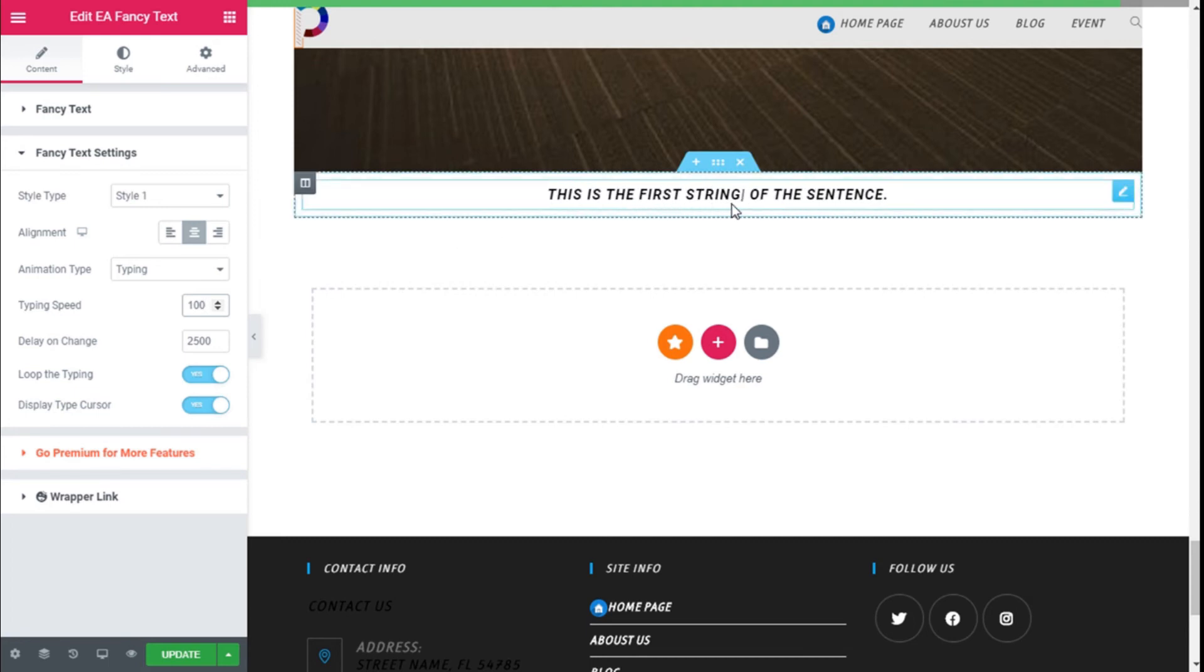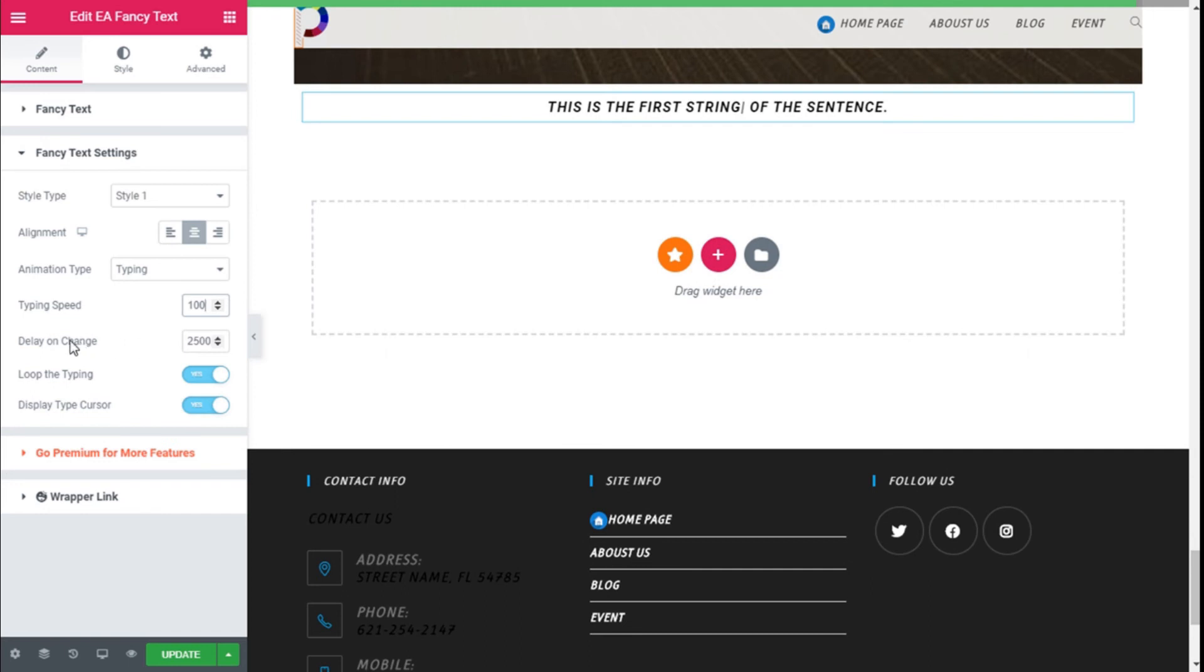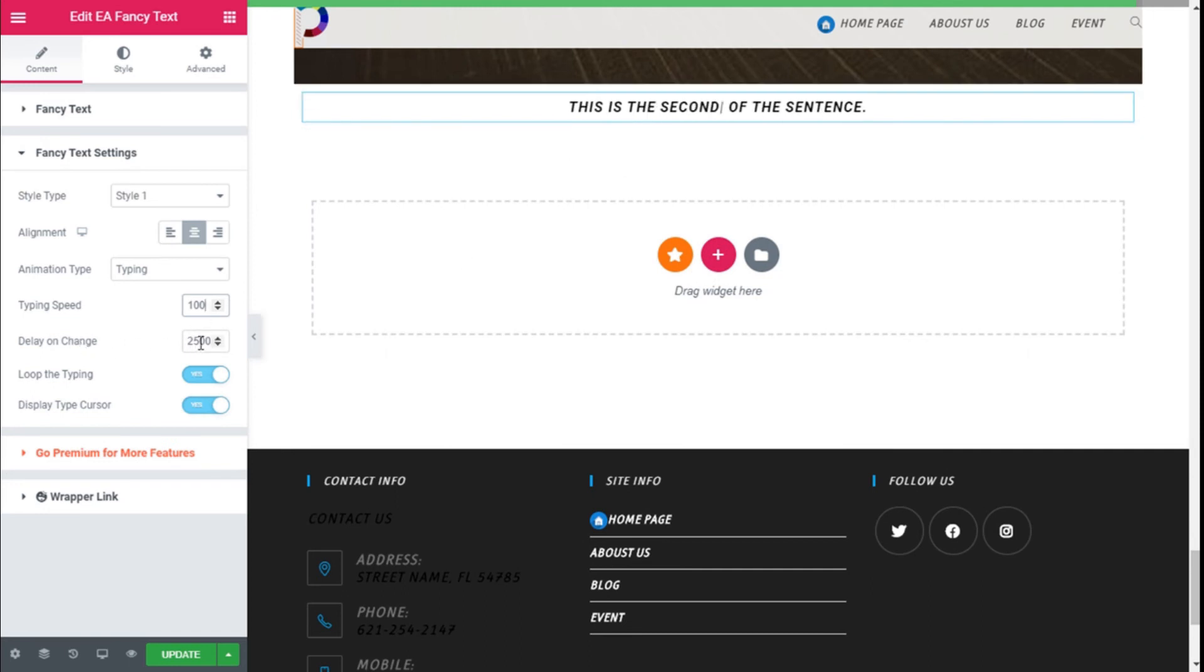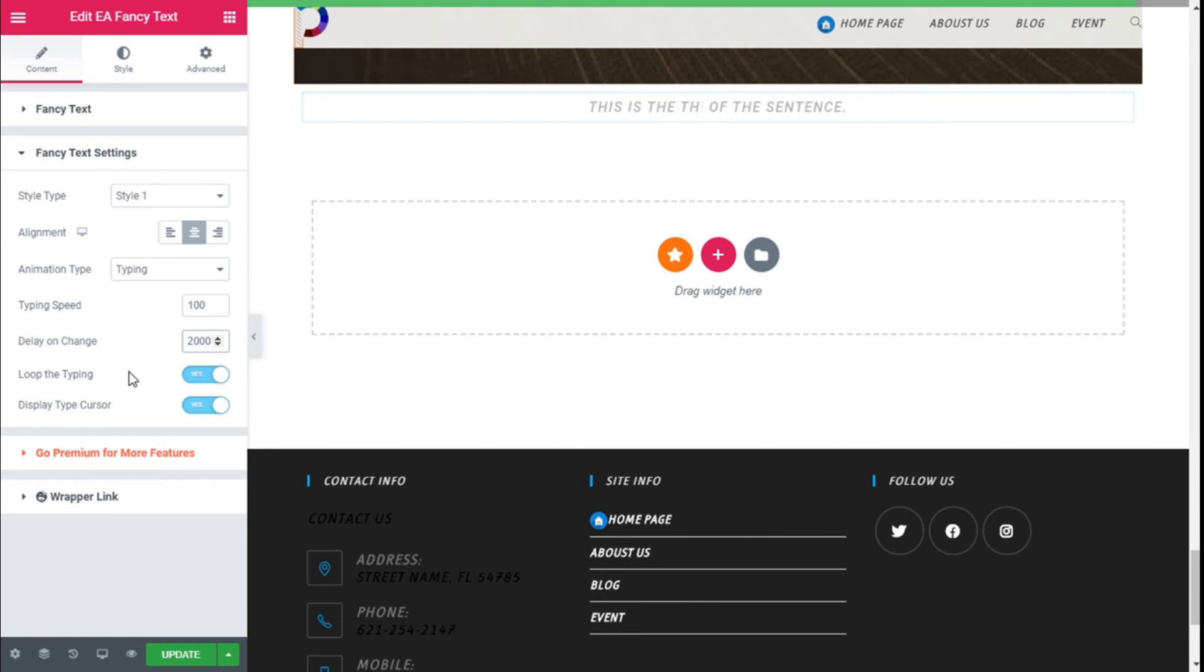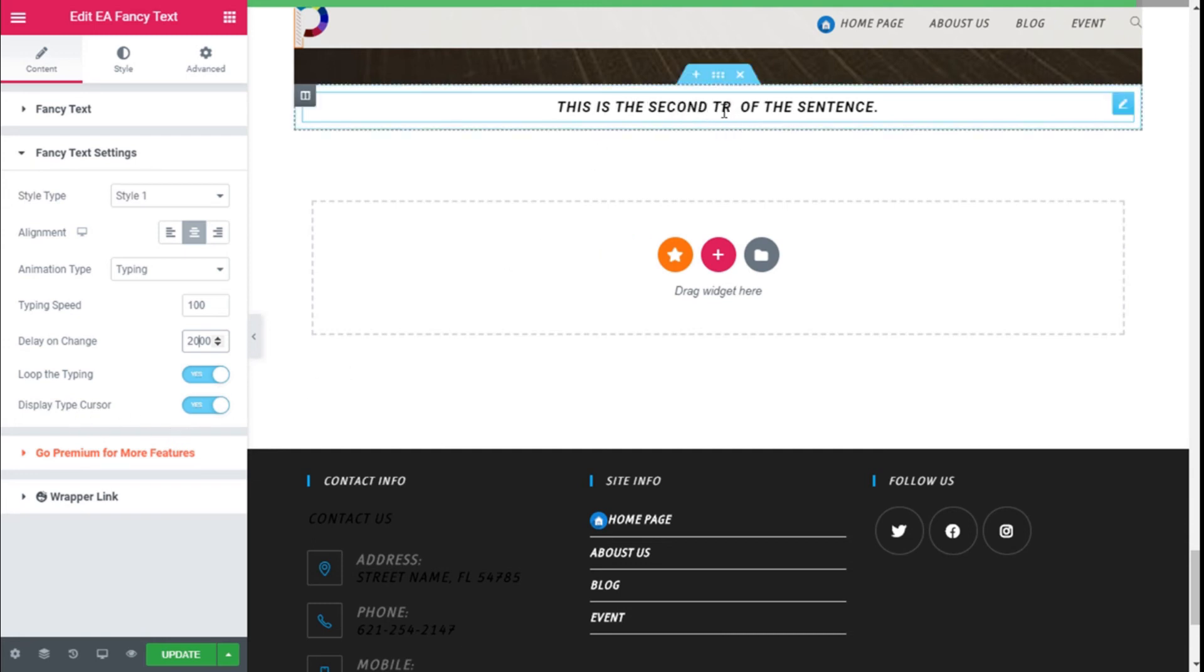That looks good. Delay on the change, we are going to speed that up by going to 2000. We can loop the typing, yes, and we can display the type cursor. This one right here, we are going to leave those on.